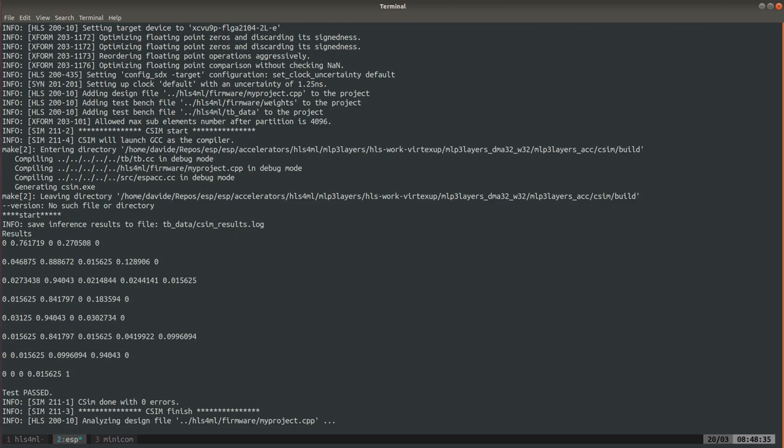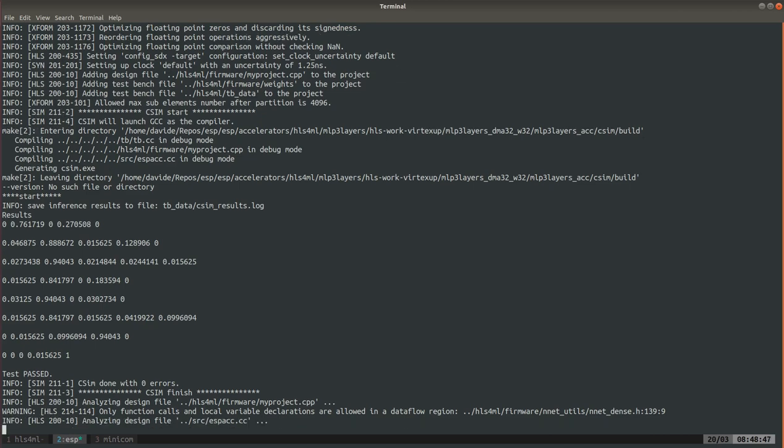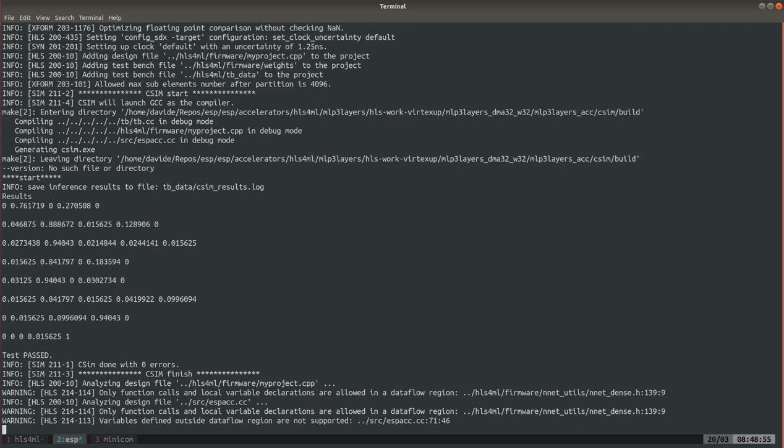You can see first that it ran the C simulation with those input files and output predictions that we moved around earlier and the test passed. So you see how this script not only imported the accelerator but also added a test bench that works automatically. Now this takes a while and for all of these steps that take a while I will just fast forward.